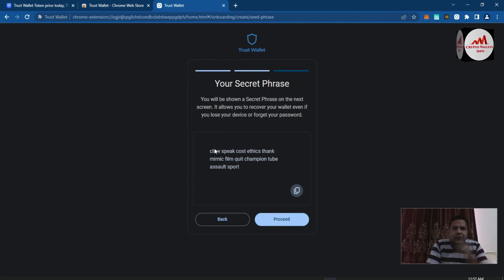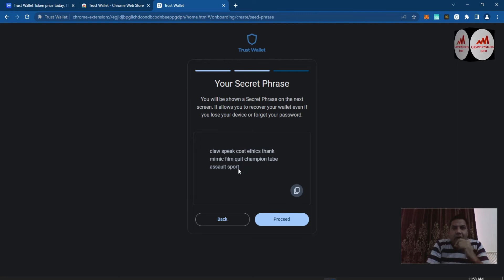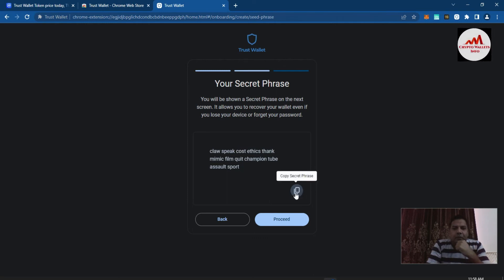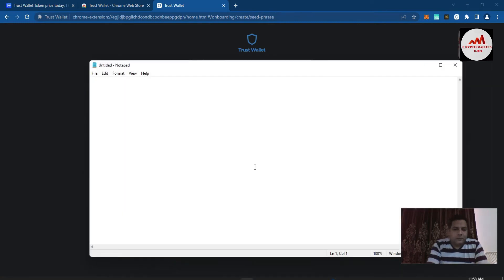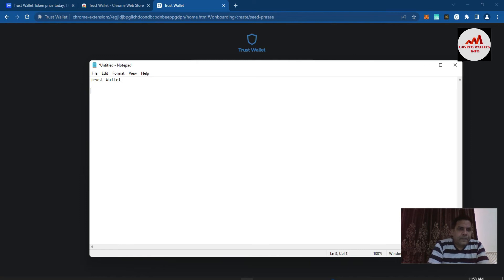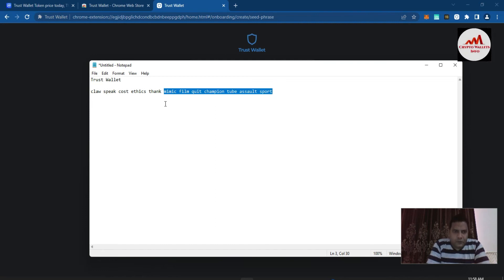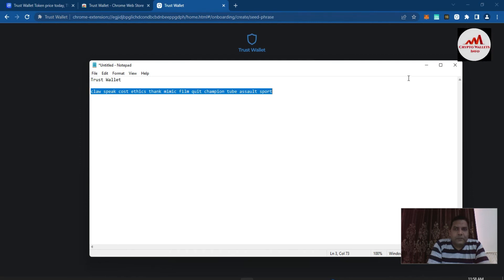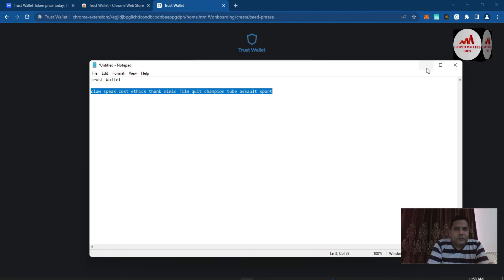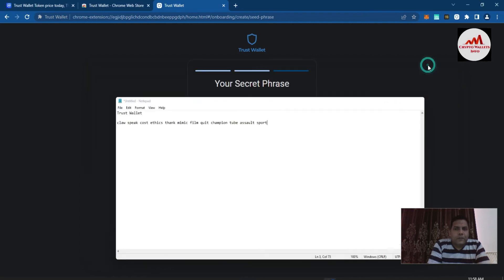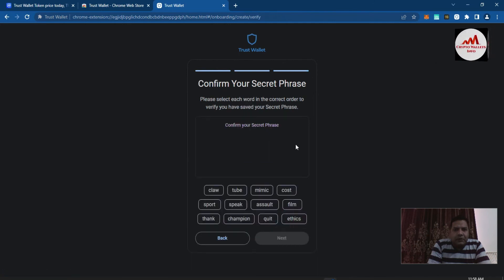This is my recovery phrase — this is the key to my wallet. If you misplace this recovery phrase, you can never recover your wallet, so keep that in mind. I'm going to copy it, open Notepad, and paste it there. Please don't use these phrases for your personal use since many subscribers are watching this video and may try to recover a wallet with them. You should create your own account and save your own phrases. I have saved my phrase in my Notepad file.